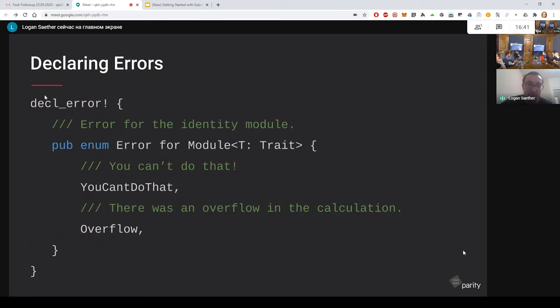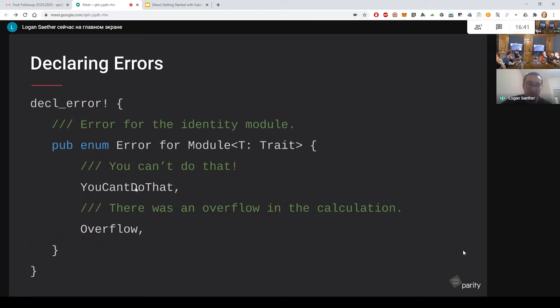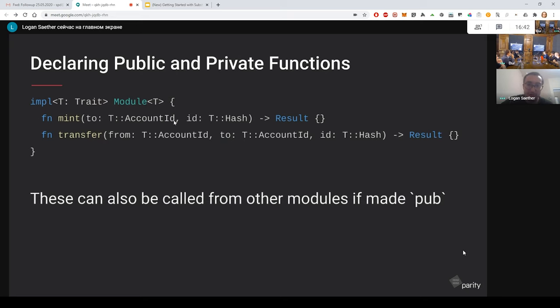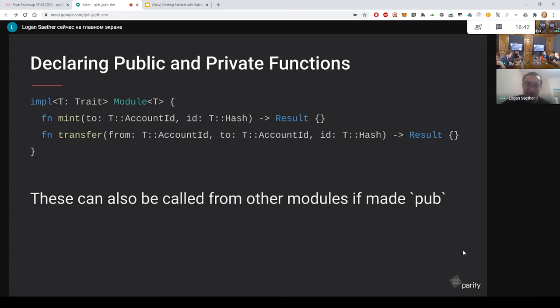And then you can also have errors in your runtime. You define that in a similar way as how you define the events. So you make the error enum and they're essentially just variations of that enum. They don't even take any kind of type arguments. Inside of the impl module block is where you put the private functions. These are functions that won't be able to be called by transactions. For example, minting some tokens. Maybe sometimes you want that to be called from an external account. But most of the time that'll be a private function that will, based on some other public logic, mint some tokens. But these functions aren't truly private because they can also be called from other modules.